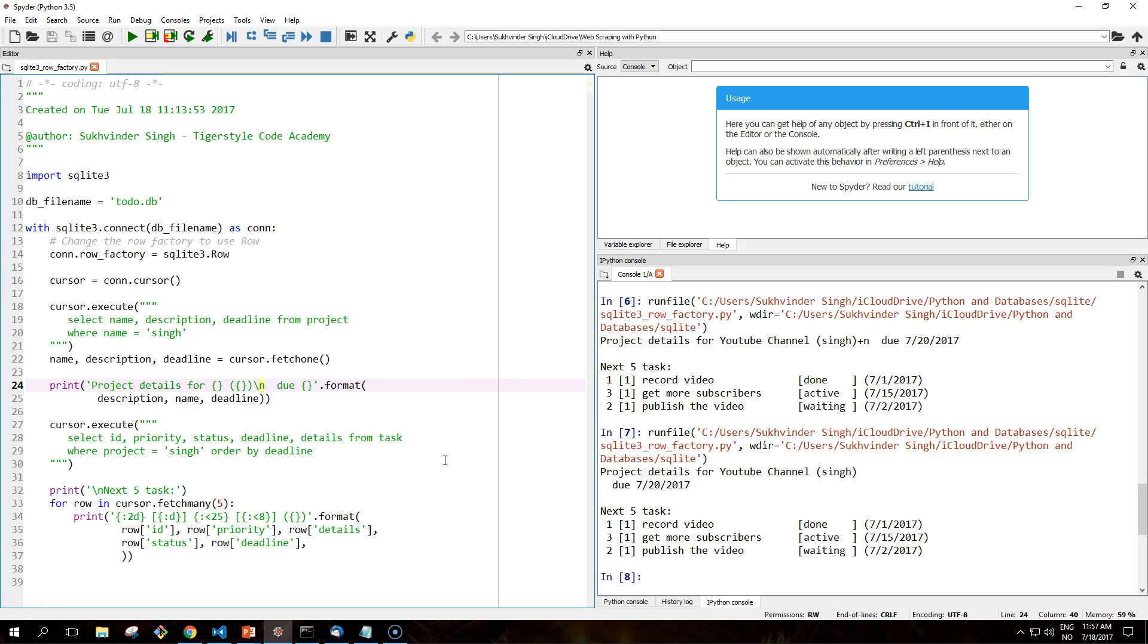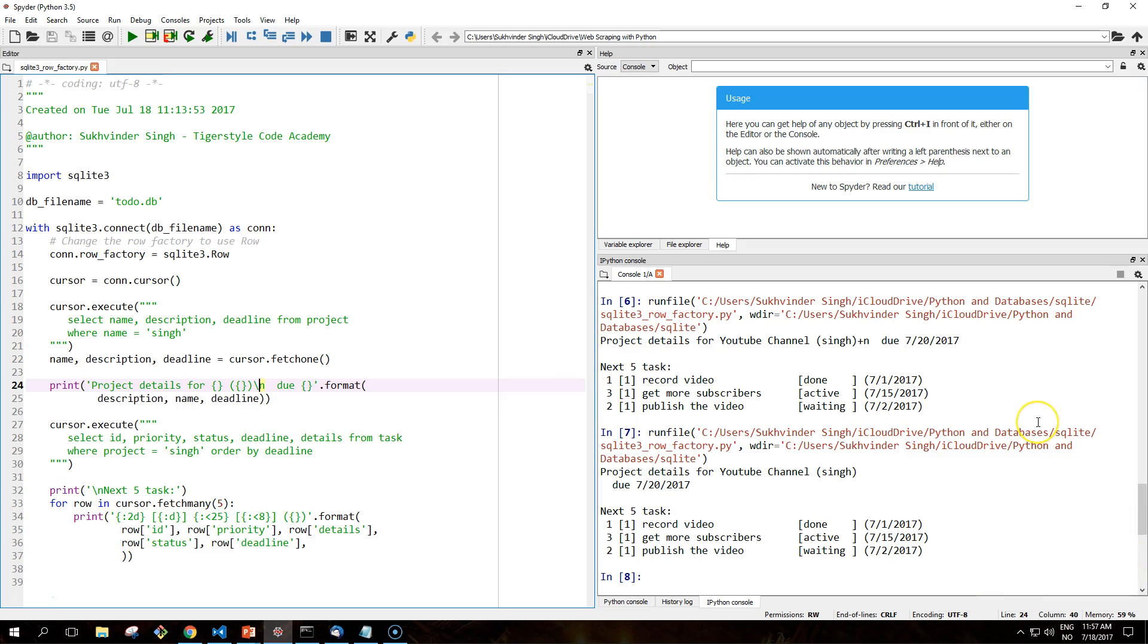So this version of the previous script, which was called sqlite3_select_variations.py from the previous video, has been rewritten using Row instances instead of tuples.